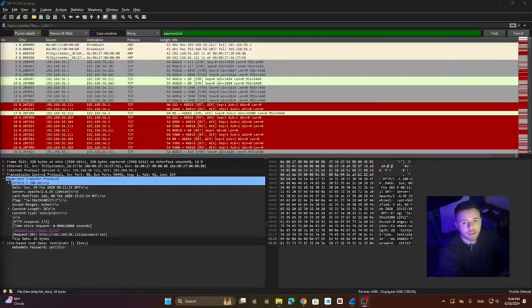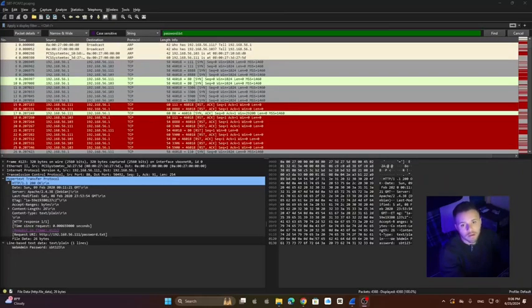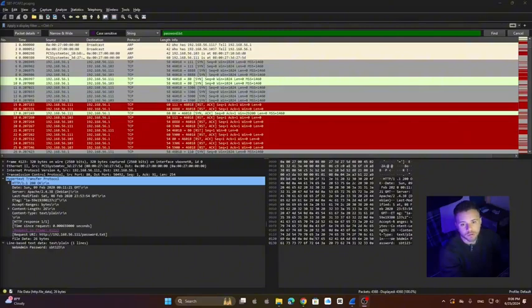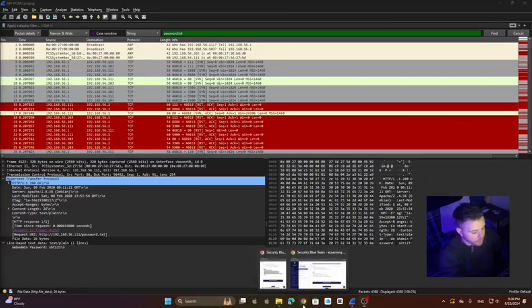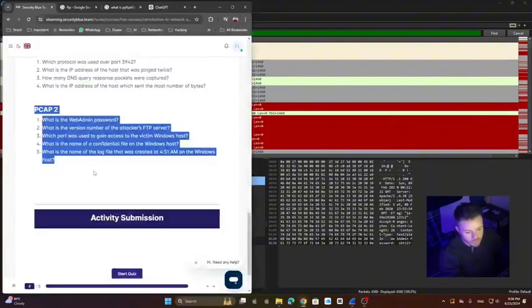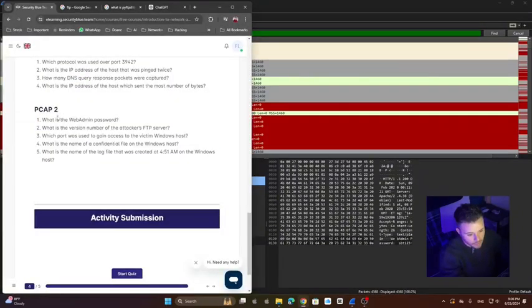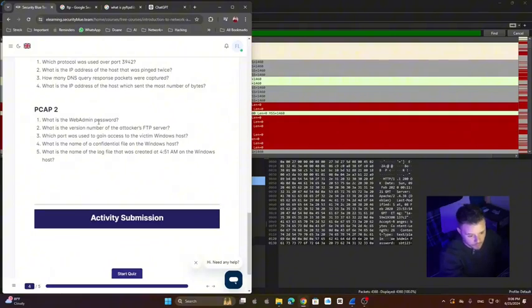Finding passwords, files, ports, and basically analyzing packets is what we're going to do in this part 2 of network analysis with Wireshark. So to start, we're going to answer five questions. Let's start with our first question. What is the web admin password?